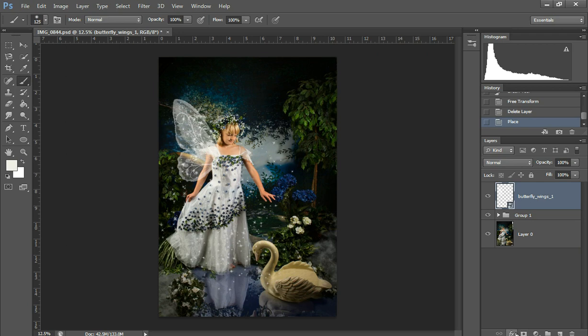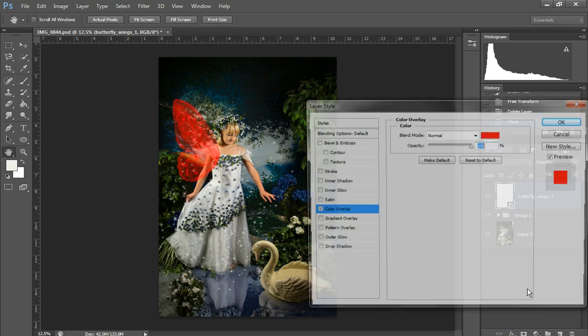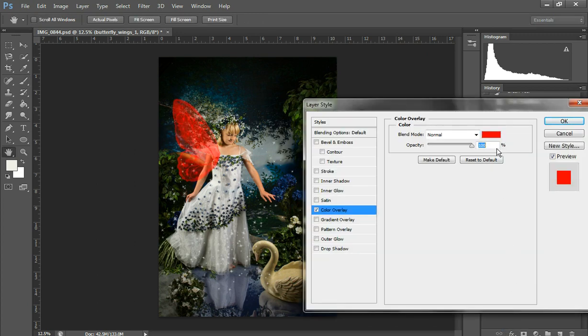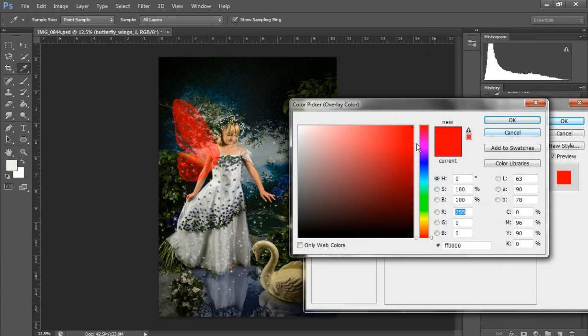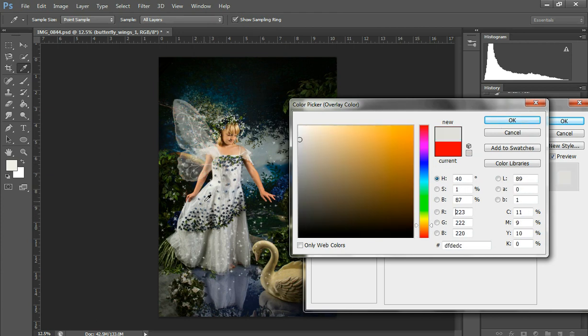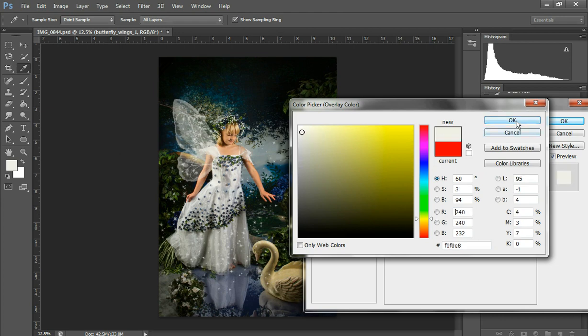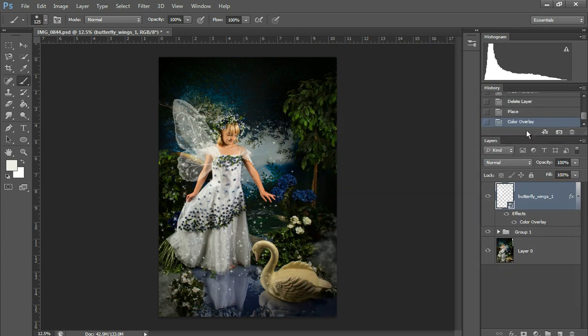But if I didn't want it white, I would click the Effects down here and click on and check the Color Overlay. Default is red. You just click on that and then you can pick some part of the dress and then go a little lighter and then click okay. And then that is how you change the color of the overlay if you wanted like a very light pink or a very lavender wing because that's the color of the dress.